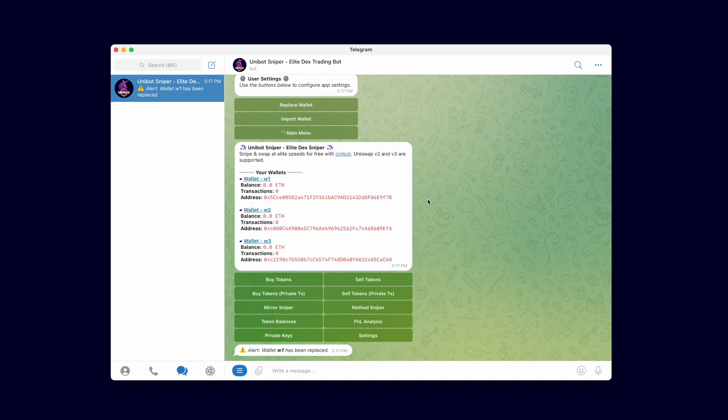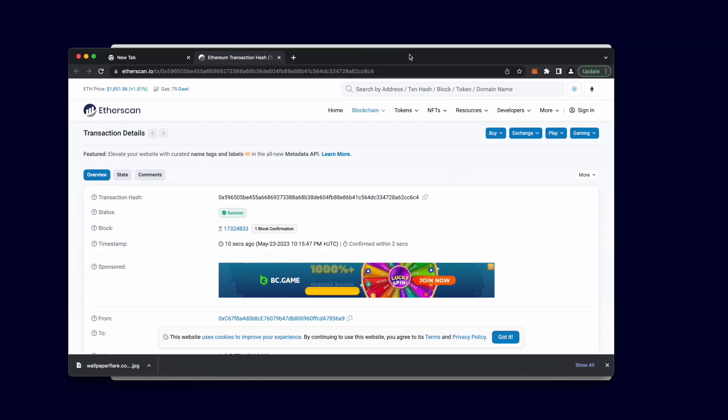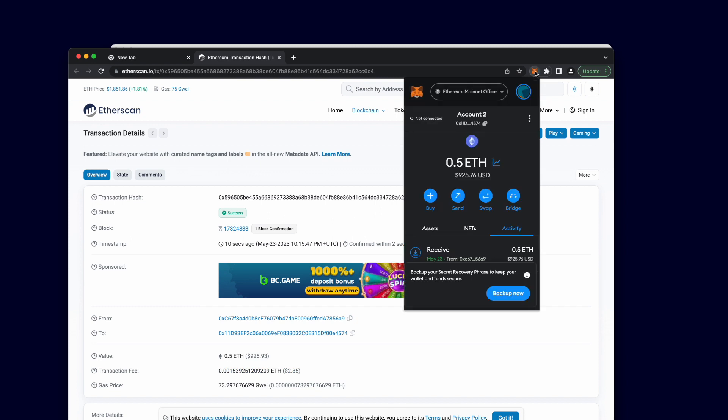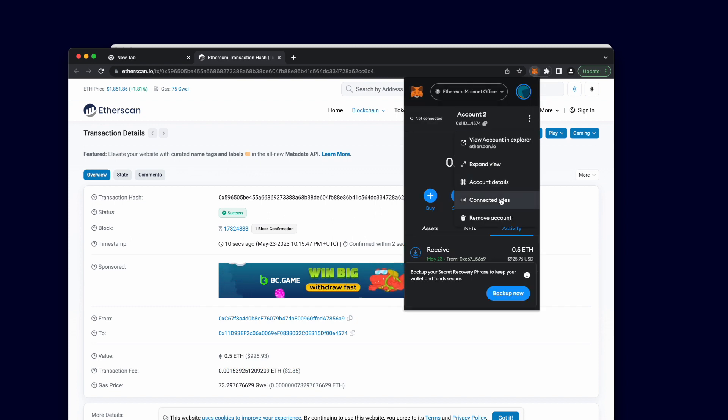To import your own wallet into Unibot to trade with, use the import wallet button from the settings panel. Let's try importing back wallet one from earlier. In MetaMask, click the triple dot button and then account details.